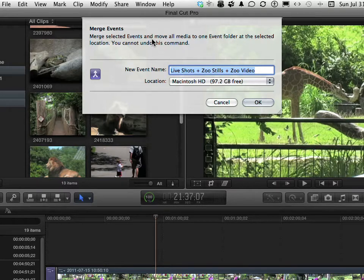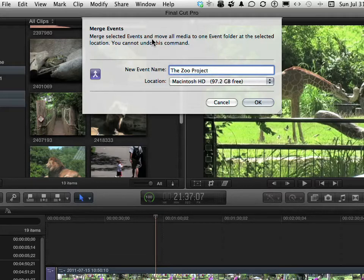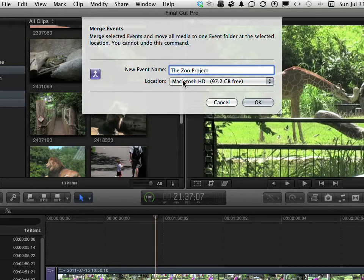Now we can give it a new name. Let's call this the Zoo Project. We will save it on the same hard drive. Makes sense, I suppose. Let's go ahead and click OK.